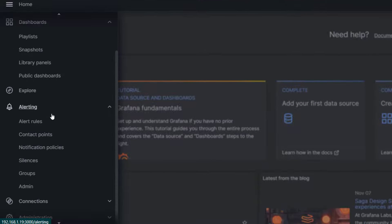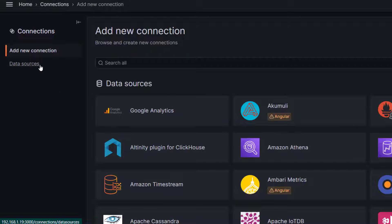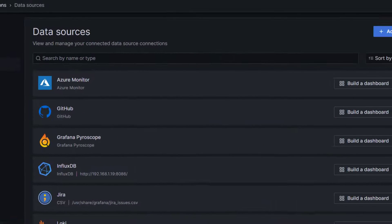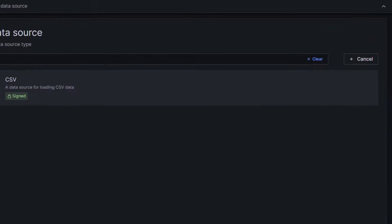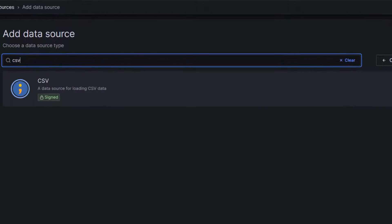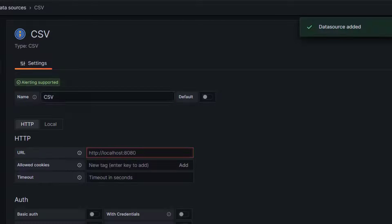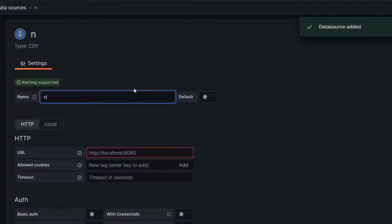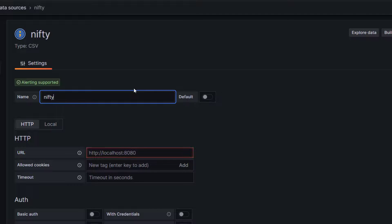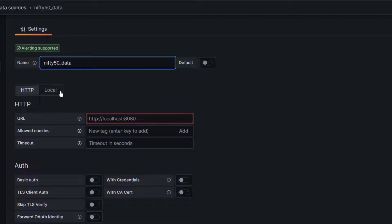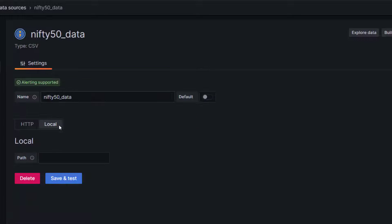We are going to go to Grafana connections and here we are going to go to data sources, add new data source and search for CSV. Now you can name it whatever you want. I'm going to call it Nifty 50 data. Here we are going to use local mode because we have kept the file on the server.